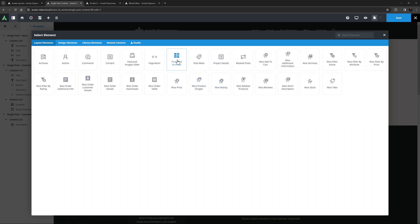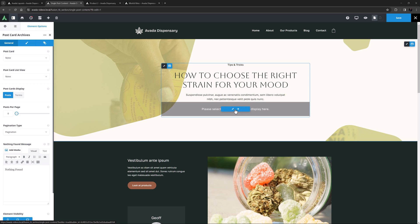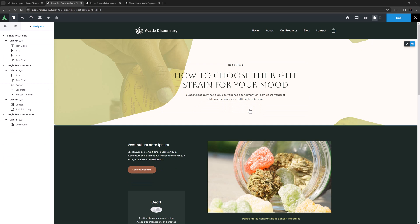The Postcard Archives element is next. This element is like the Archives element on Steroids, and is used in conjunction with Postcards to display archives in Archive Layouts. For more info on Postcards, see the How to Use Postcards in Avada video, linked below.